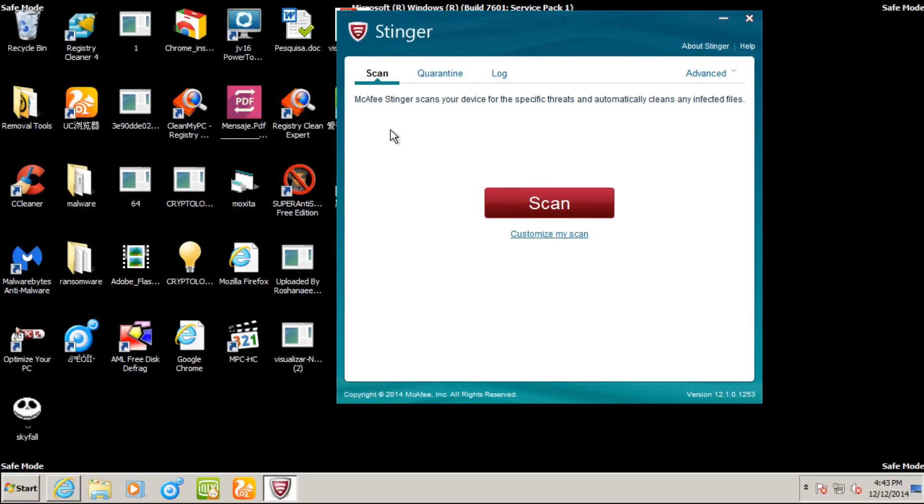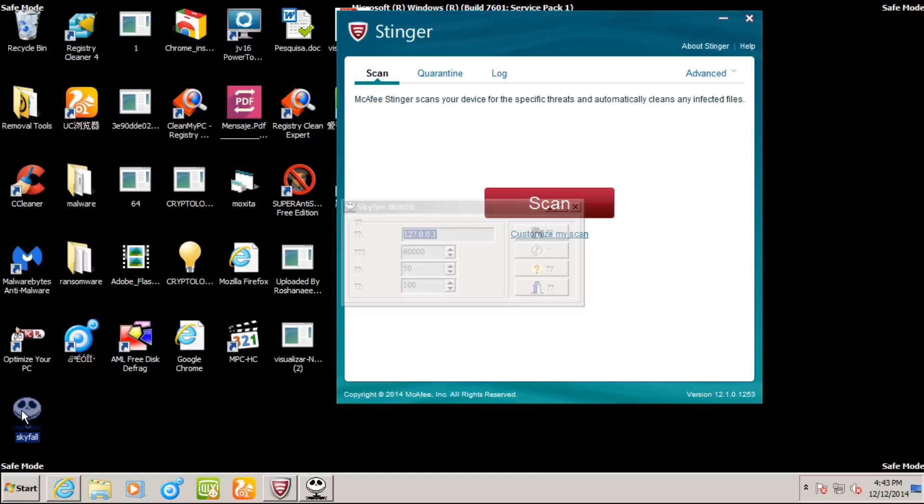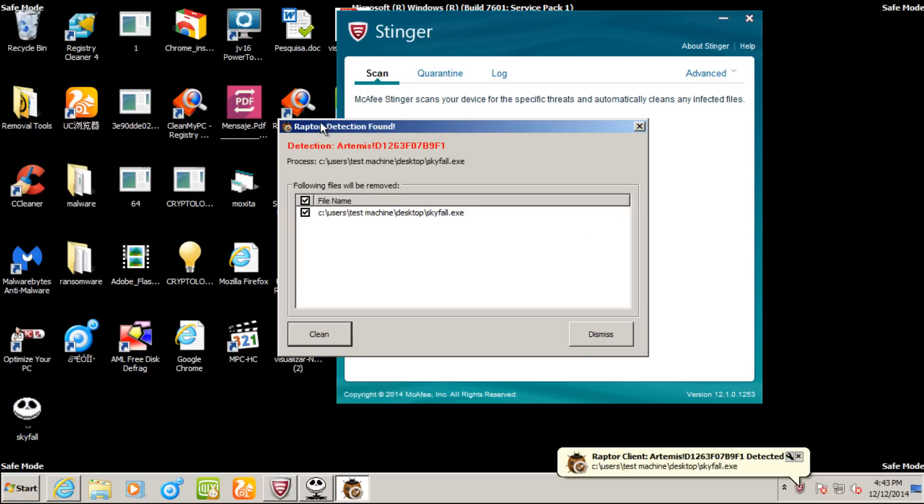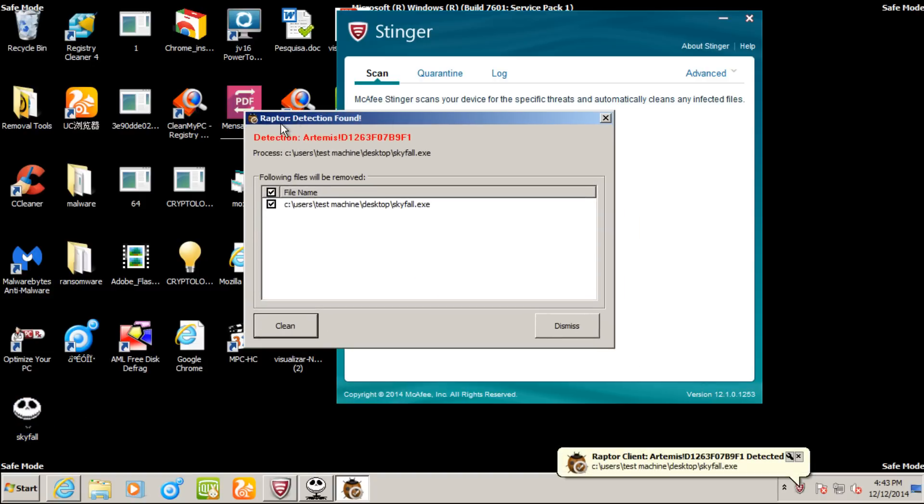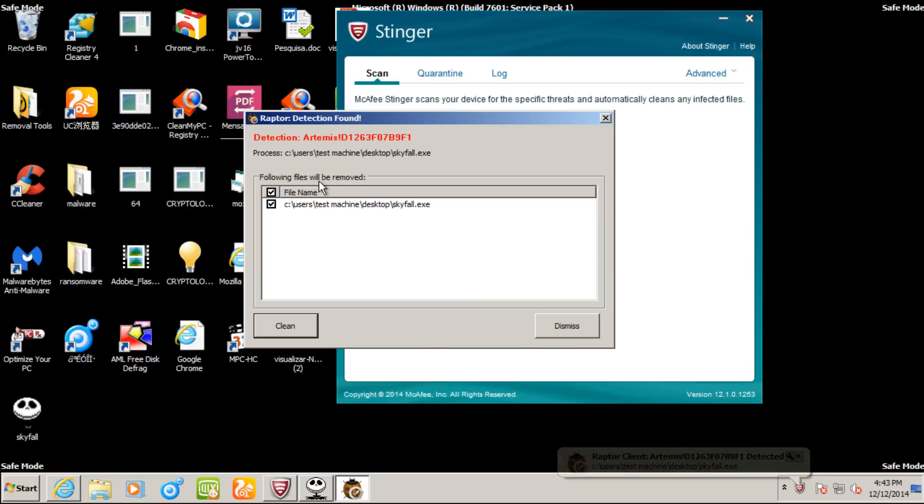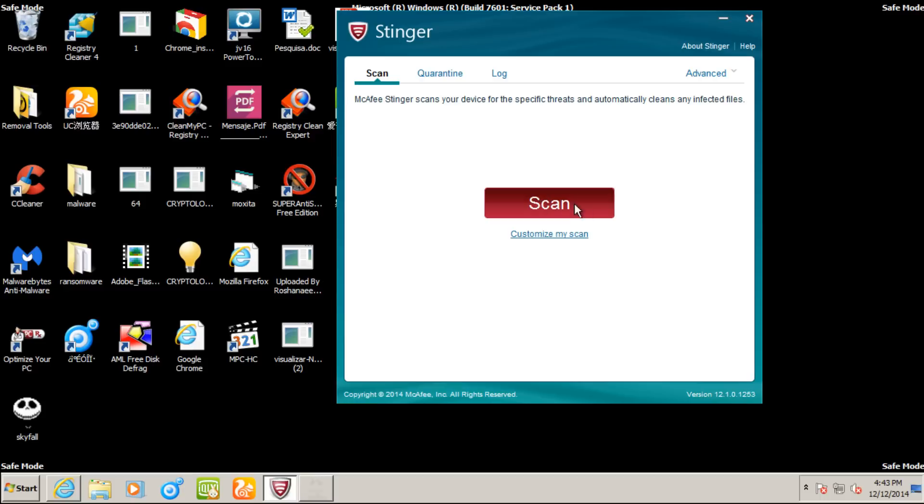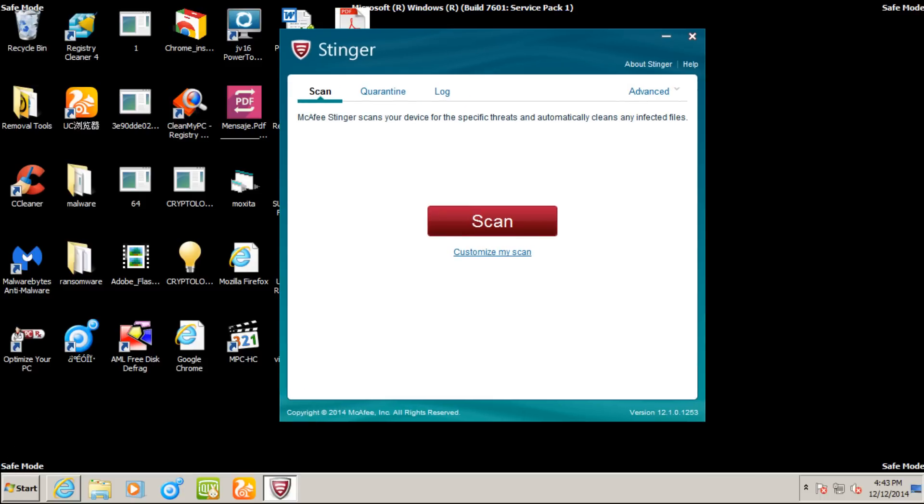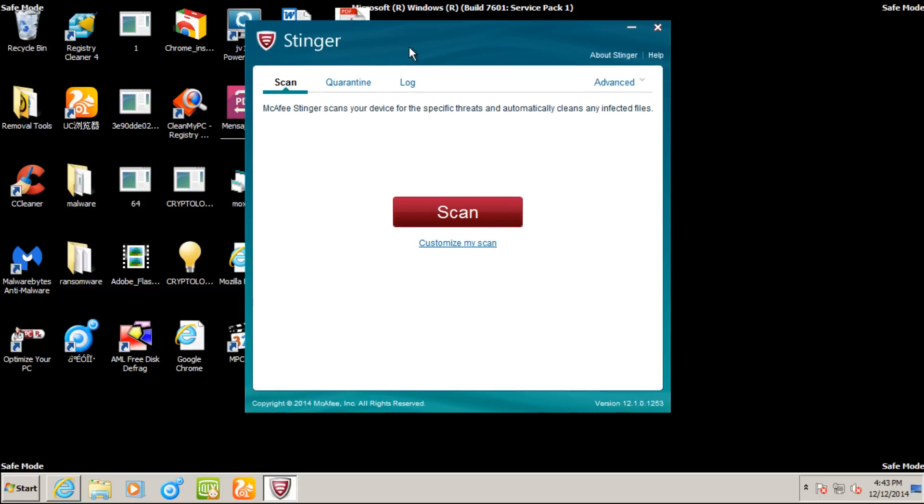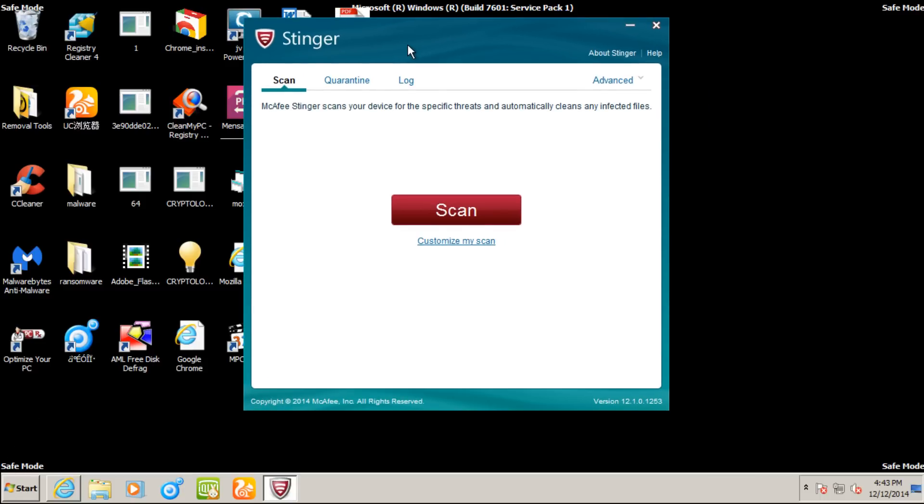Just to give a demonstration of Raptor, even though we are in safe mode, I am able to execute threats. So I have this one executable right now on the desktop. If I try to run it, we see Raptor detection found. It tells us the process and its following files to be removed. Nothing pretty with this at all, but it gets right down to the point. It detected a file and we have the option to clean it, and that we will do. We see that it was removed. So that's very good. This is a little bit interesting considering this is a free product that it actually has real-time capabilities as well.